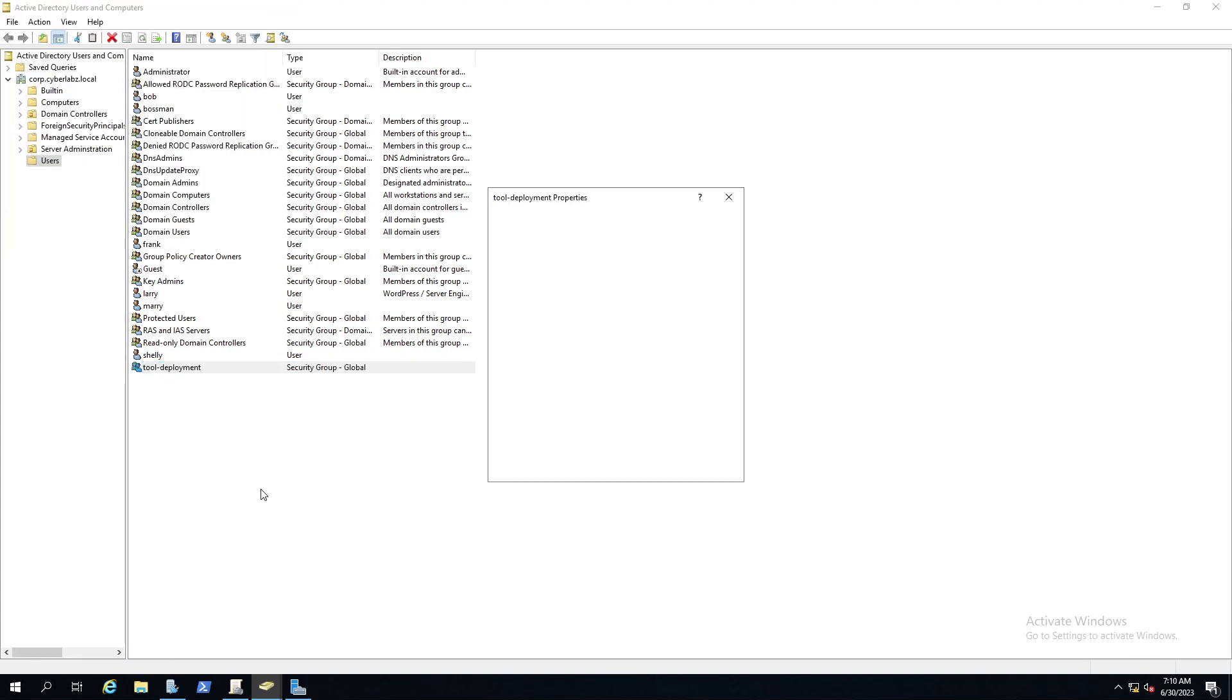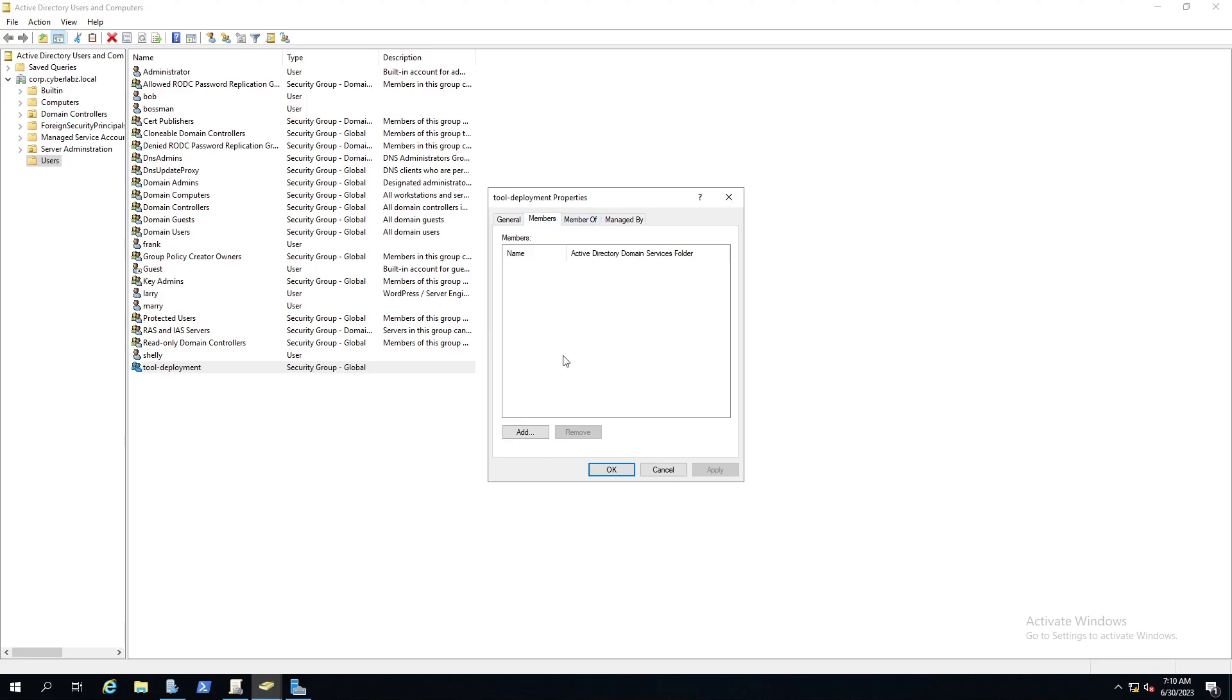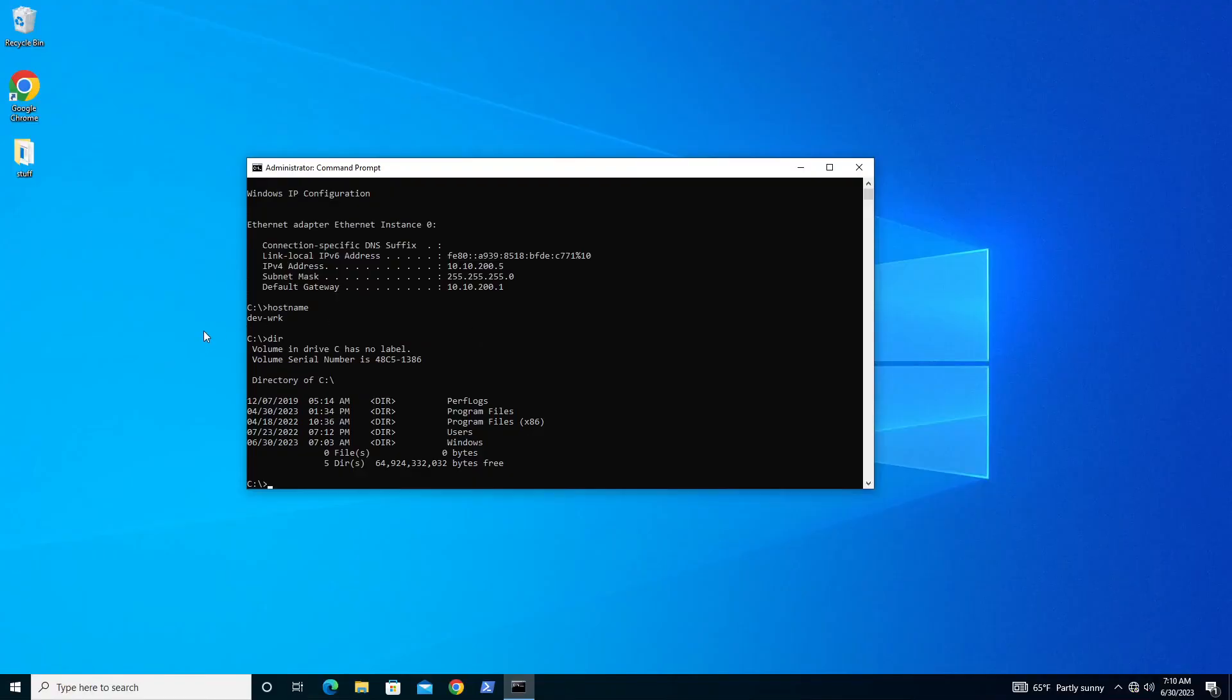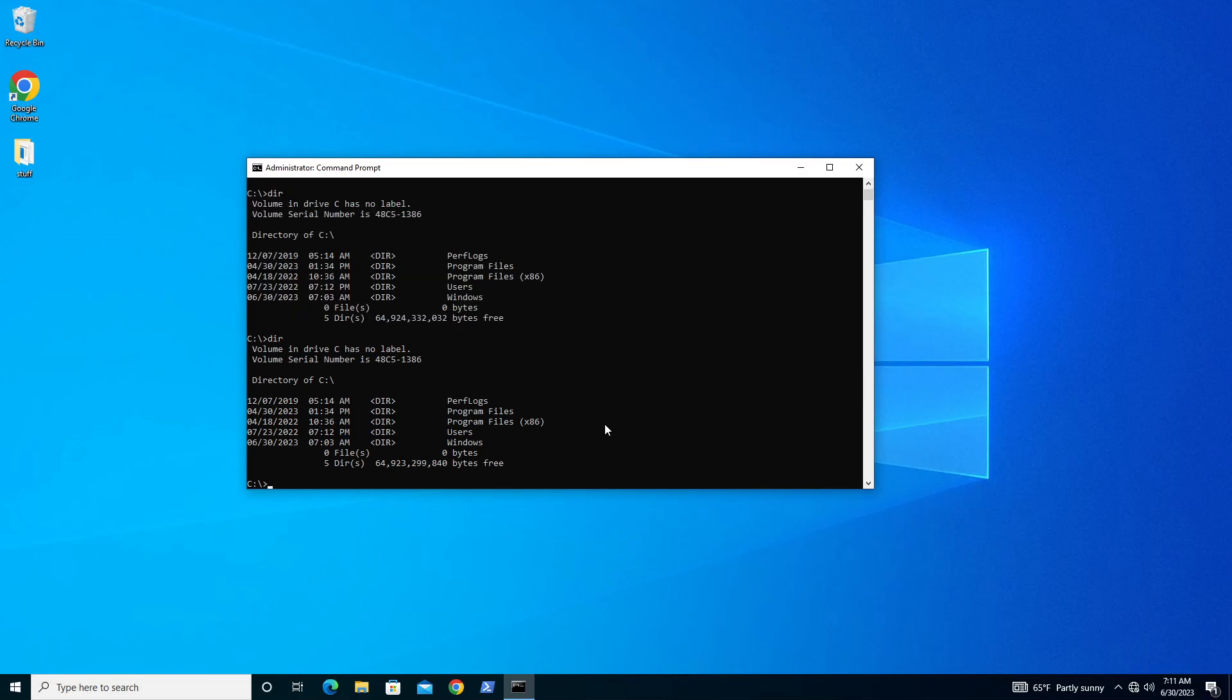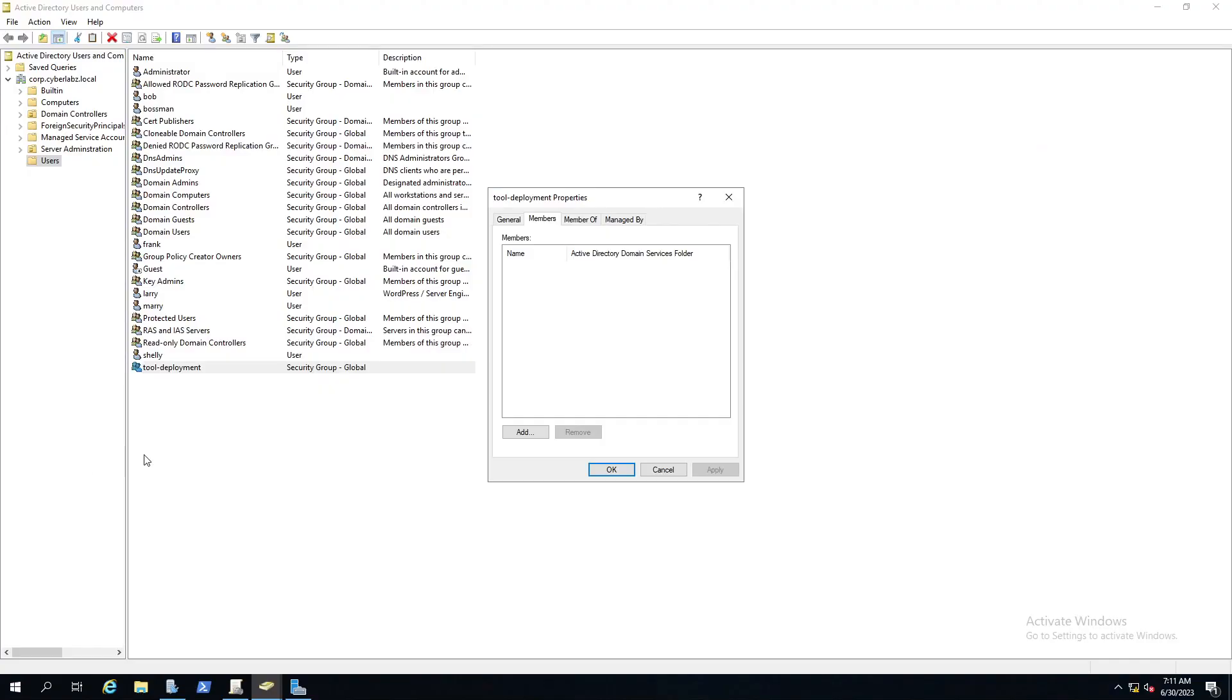We can call this group tool deployment. So here's our group tool deployment right there. Let's right click and properties. What we want to do is we want to stuff all of our workstations under this new group. We can create another group and stuff under this group, but for time's sake, we'll just take all the workstations in the environment and put them under this new group. So we go to members, you see we don't have any.